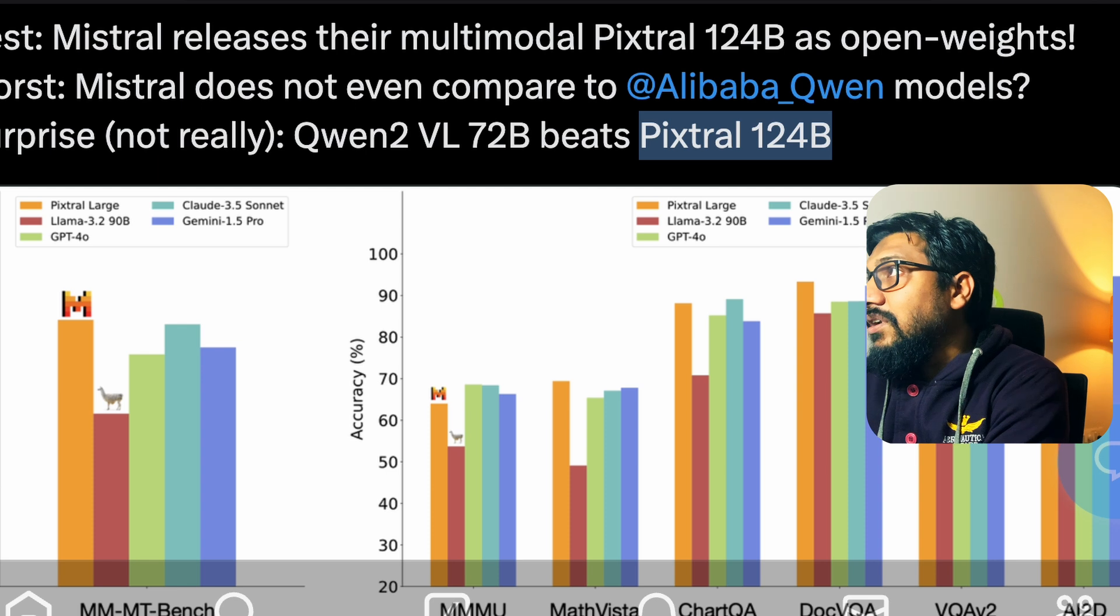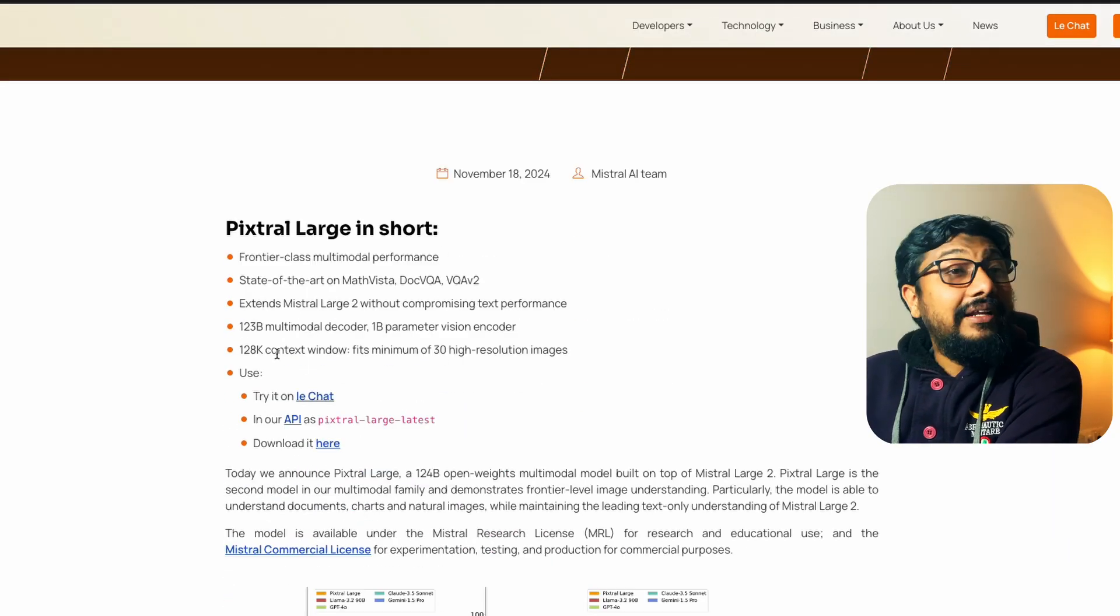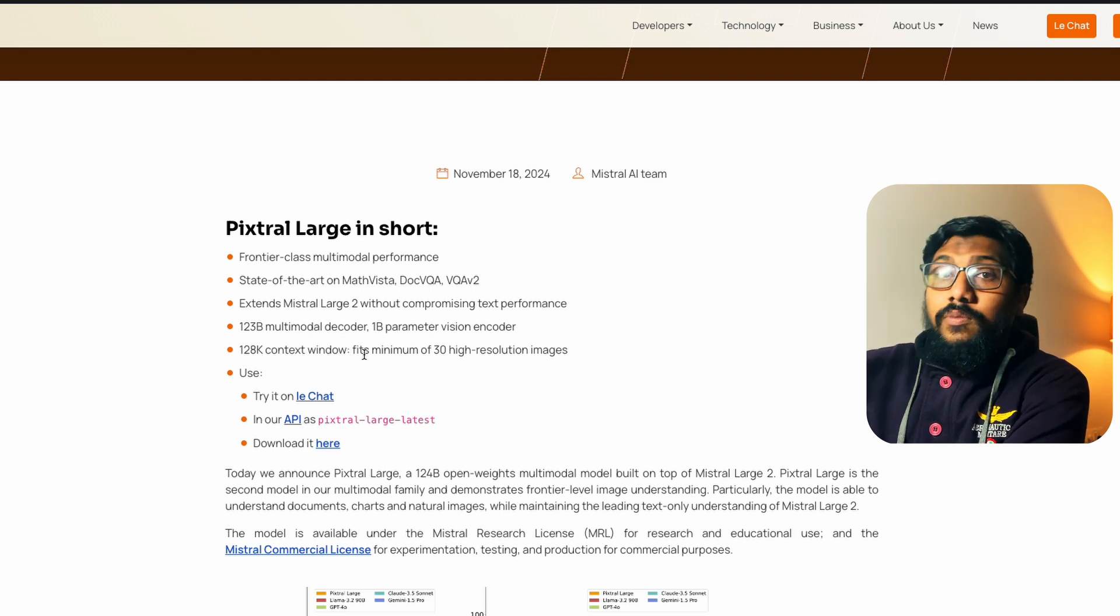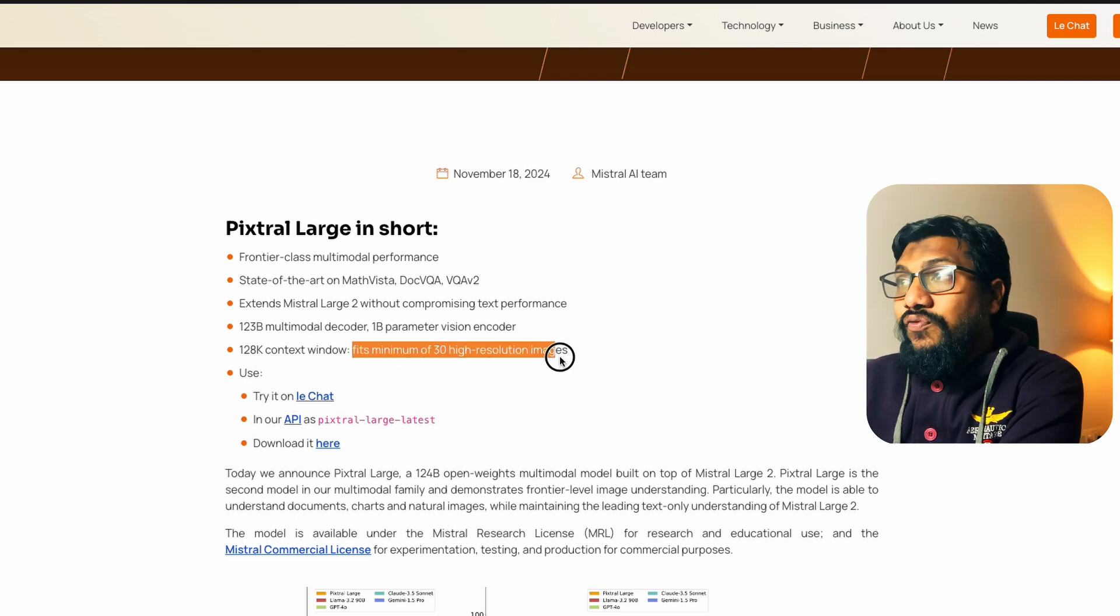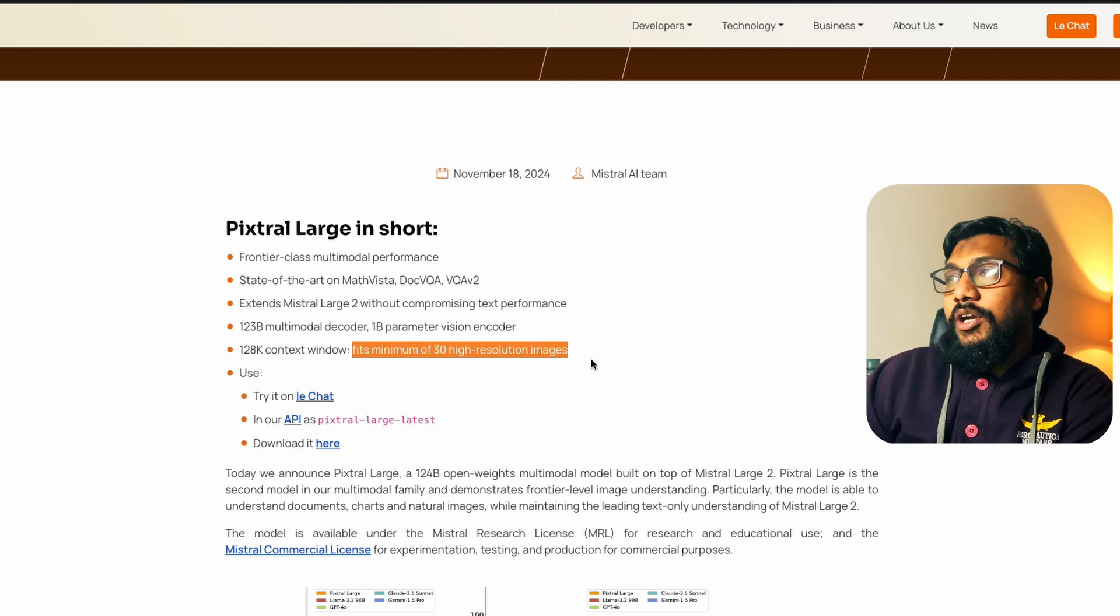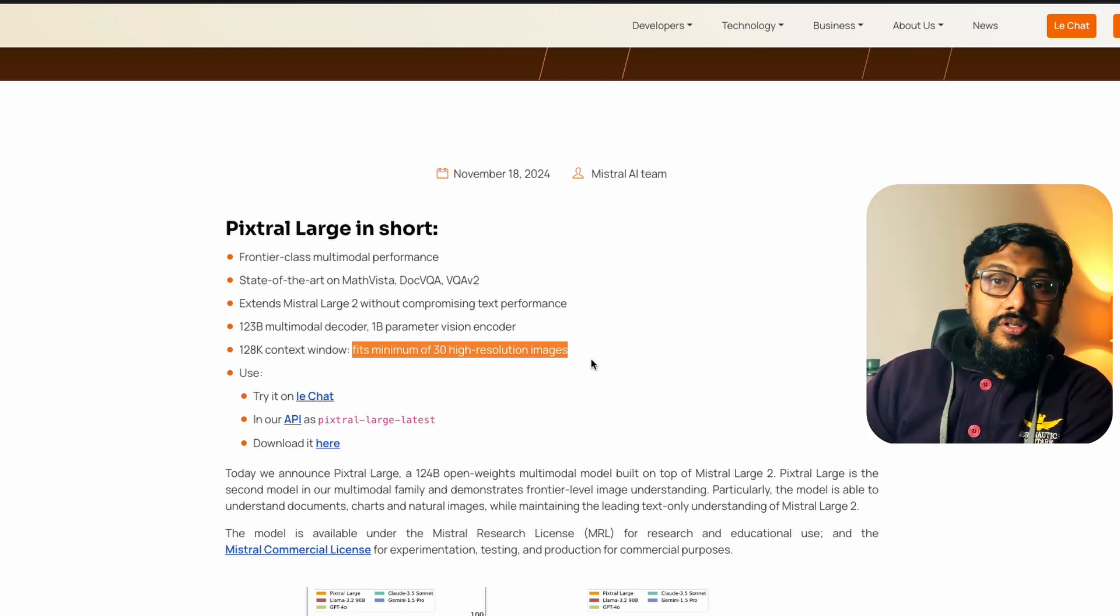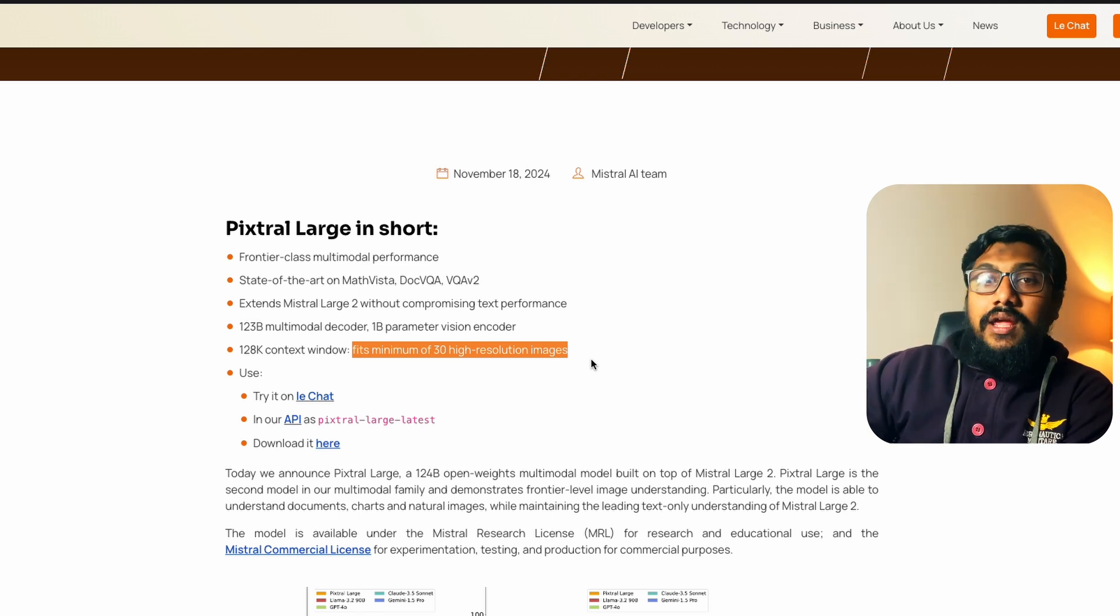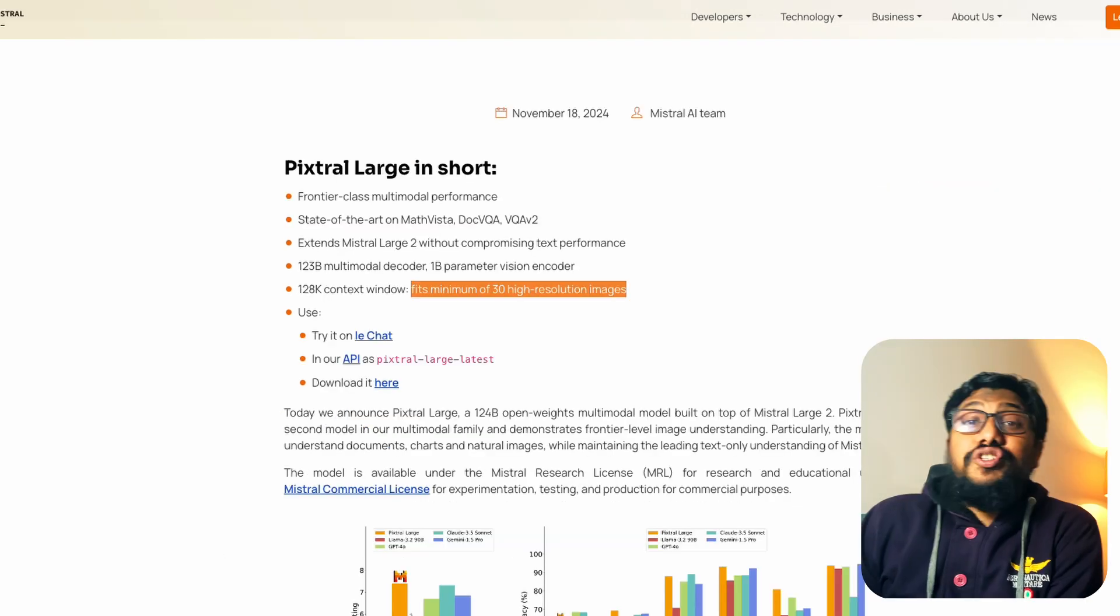The model itself is a 124 billion parameter model. It comes with 128,000 context window which is very interesting. It's a multi-modal model. It should fit 30 high resolution images, 30 frames per second. So one minute could fit in this context window. I think that is exactly where Gemini is excelling because you can upload like a full long video and then ask for insight. In this case having that 128,000 context window, not like millions but even 128,000 would help you.